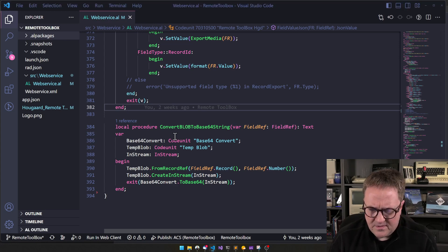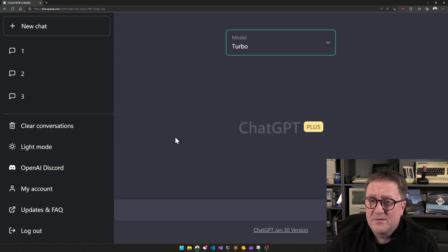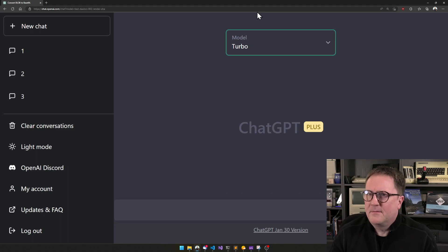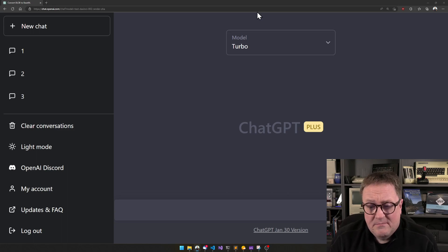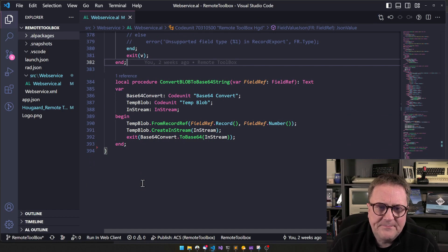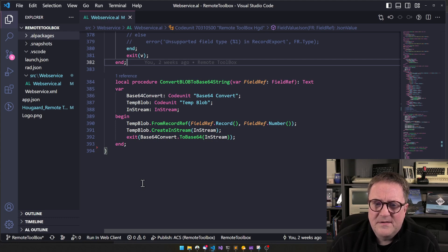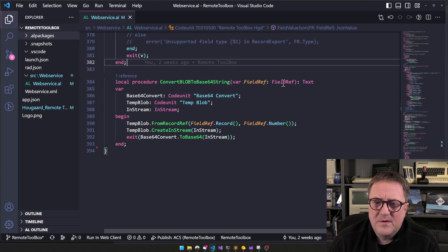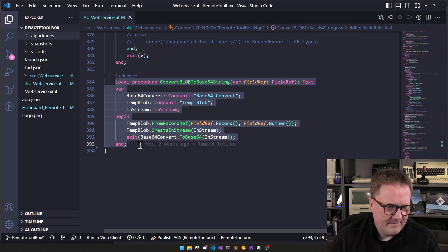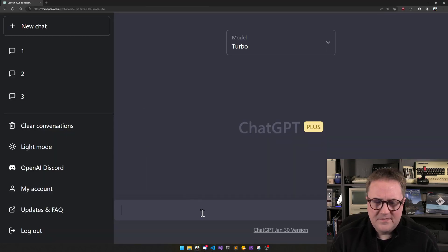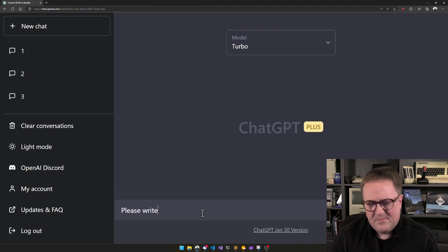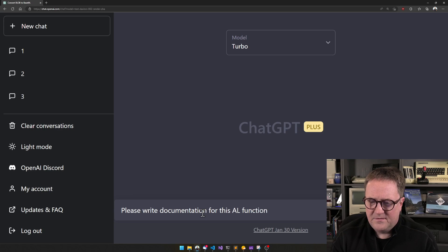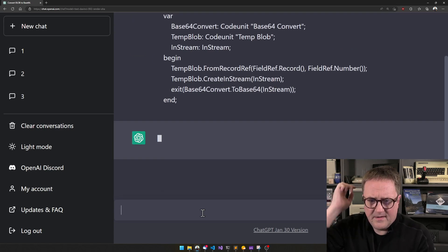I have somewhere fired up ChatGPT. This is now the paid version, Turbo mode, because it's a bit faster. Here's a function—a procedure that will take a field ref to a BLOB field and return a Base64 string of the BLOB field content. Let's put that into a clipboard and go to our friend here and say, please write documentation for this AL function.